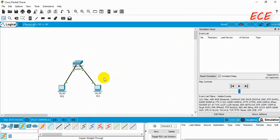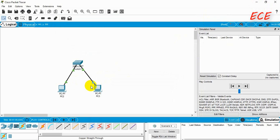If we want to use two different networks, we need to use a router. In the next video I will show you how to do that.